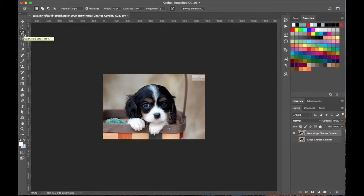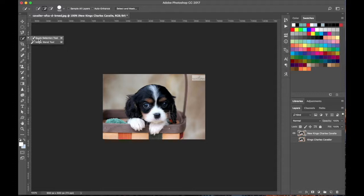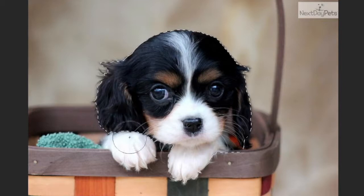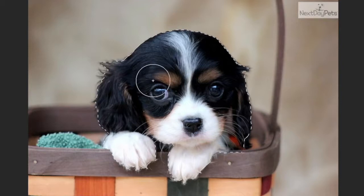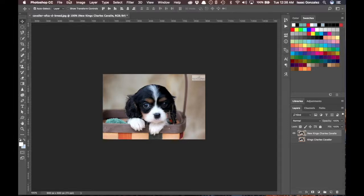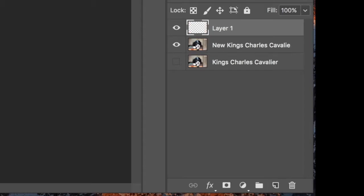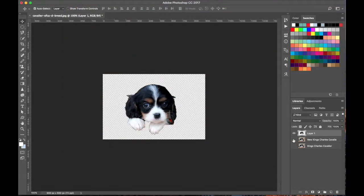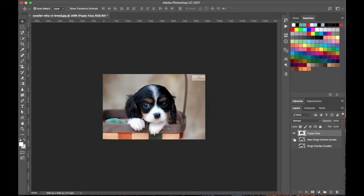Underneath that is the Quick Selection tool, and I use this all the time. What I can do is select the dog — it looks for large contrast in an image and tries to predict what you want to select. Here you can see it's done a pretty good job selecting the dog. I'll press V to go back to the Move tool, then go to Edit > Copy, create a new layer, and Paste in Place. If I hide those two layers, there is my dog.